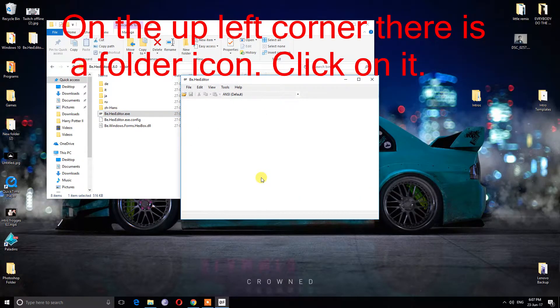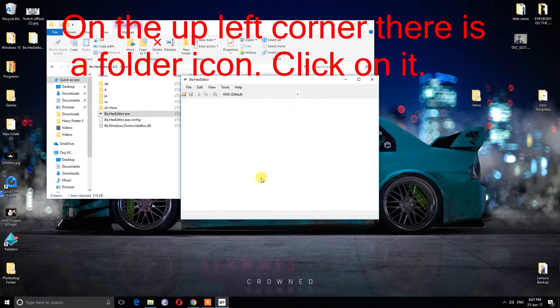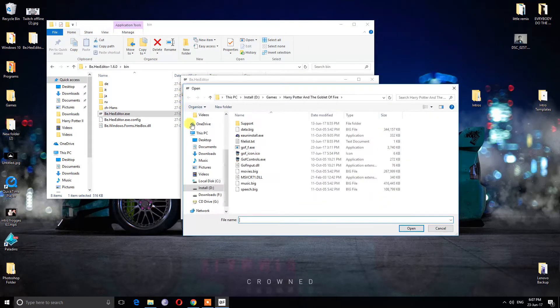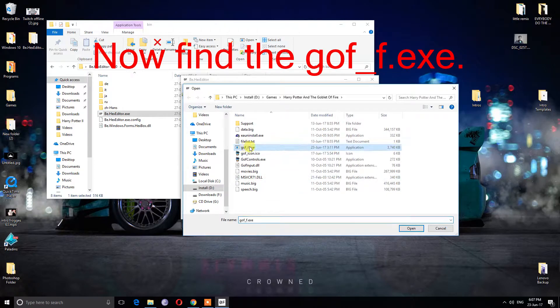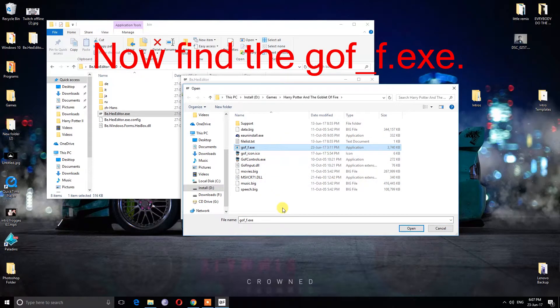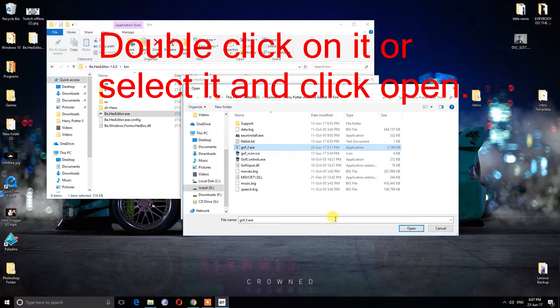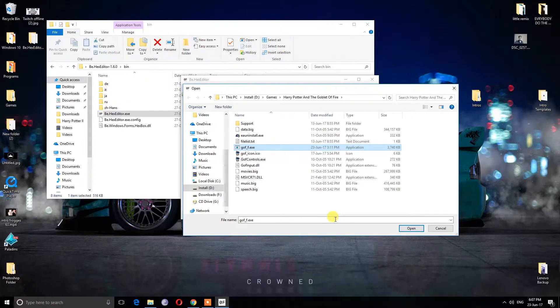On the upper left corner, there is a folder icon. Click on it. Now, find the gof underscore f dot exe. Double click on it, or select it and click open.